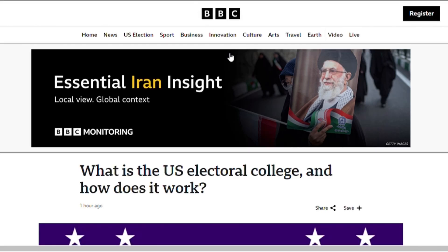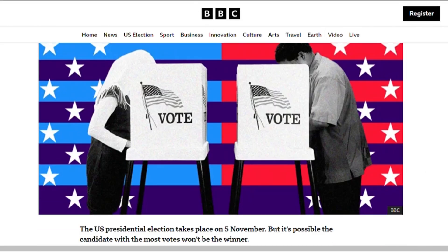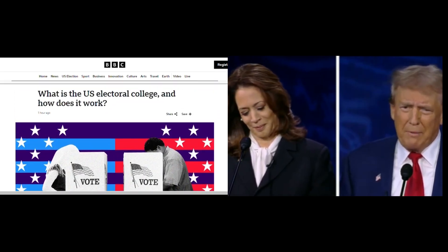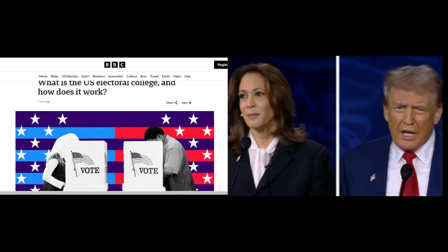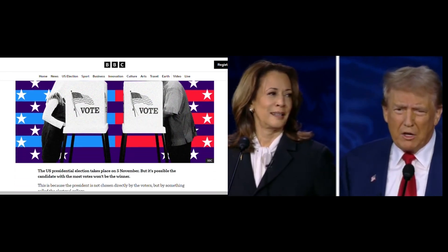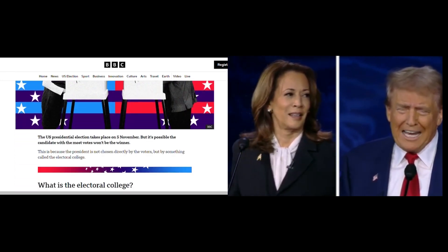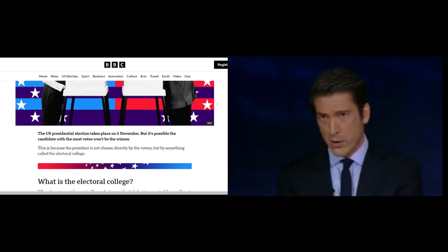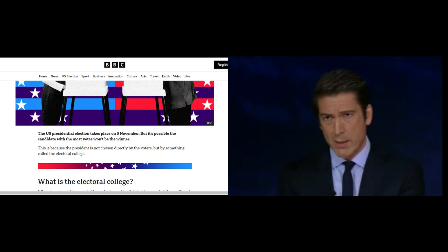Did you know that the President of the United States isn't elected directly by the people? This is one of the fascinating and complex aspects of the U.S. electoral system, called the Electoral College. The U.S. presidential election is set for November 5th, but it's possible that the candidate with the most popular votes might not win. How is this possible?